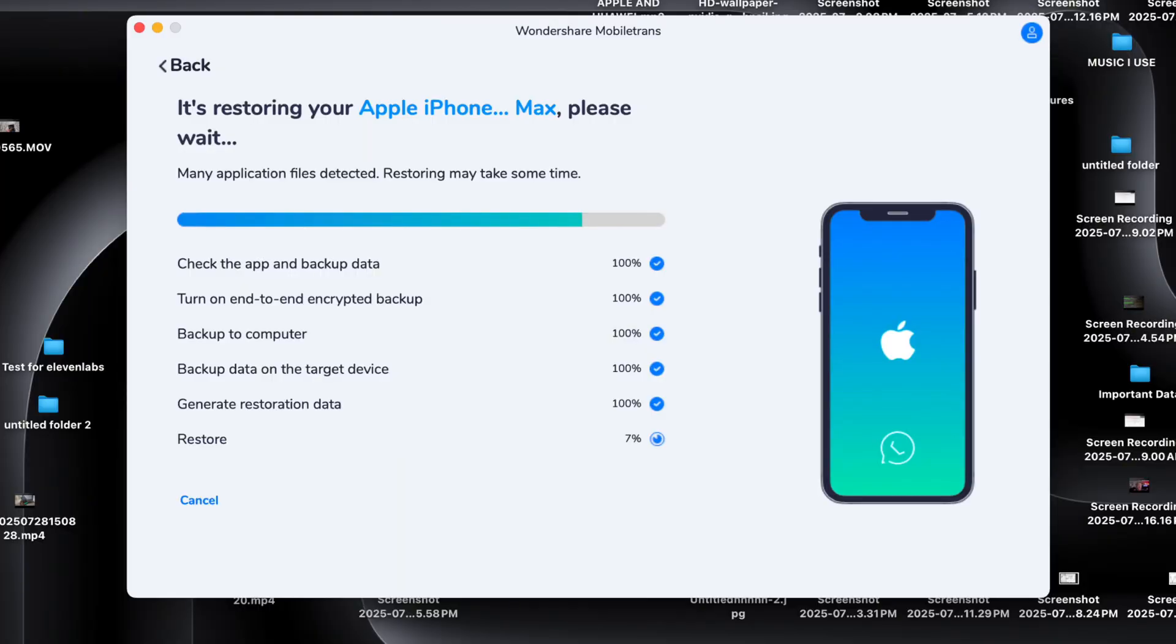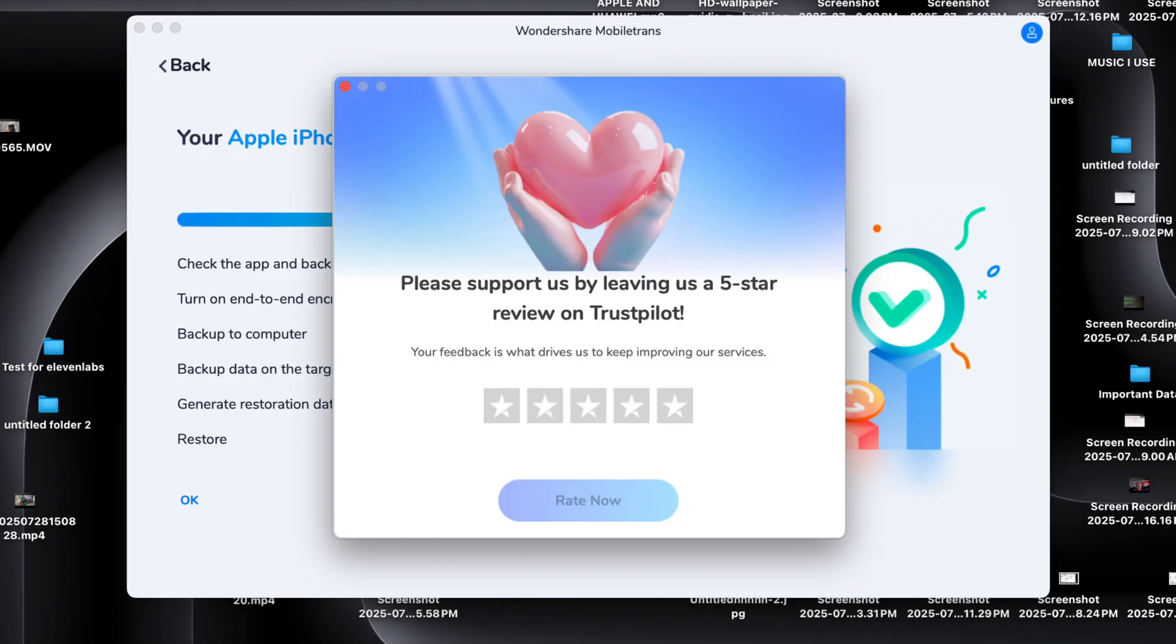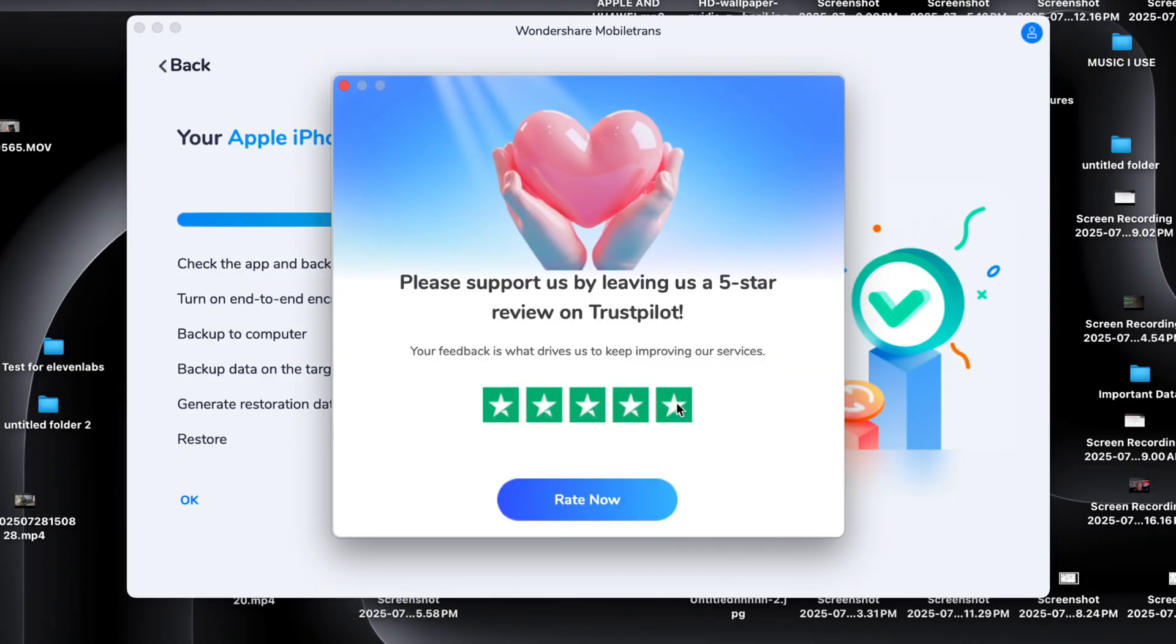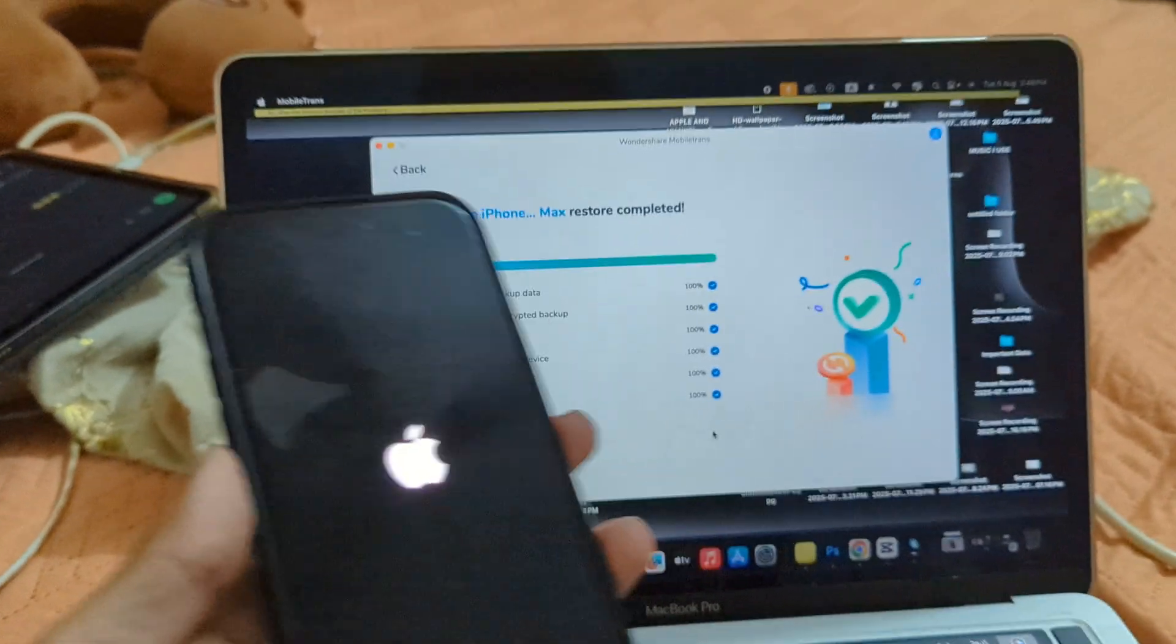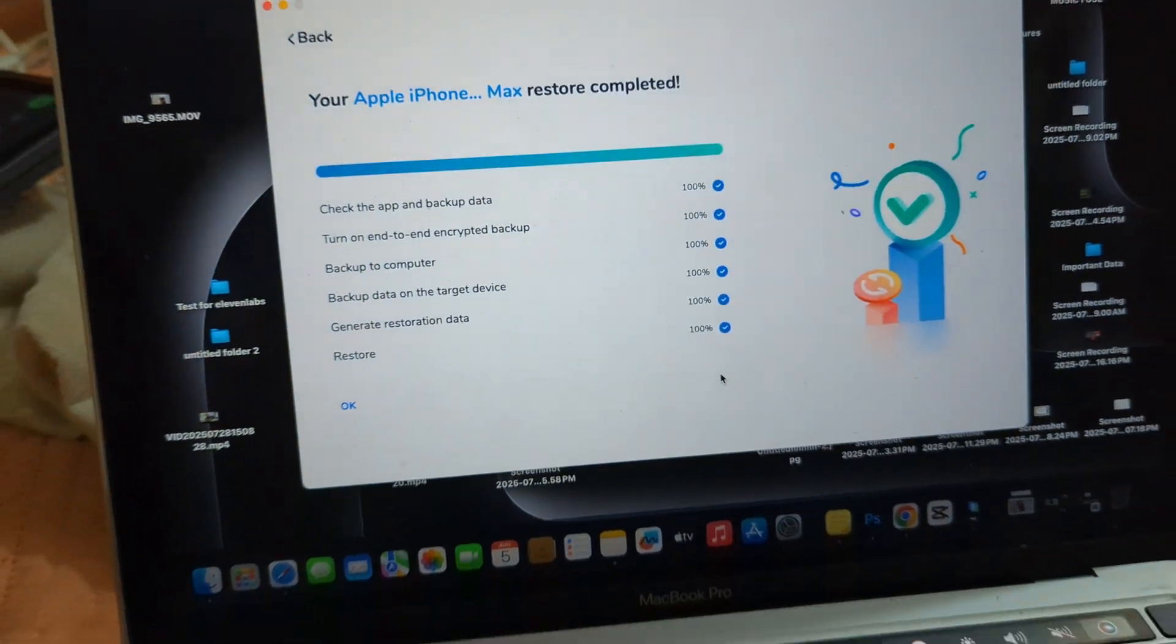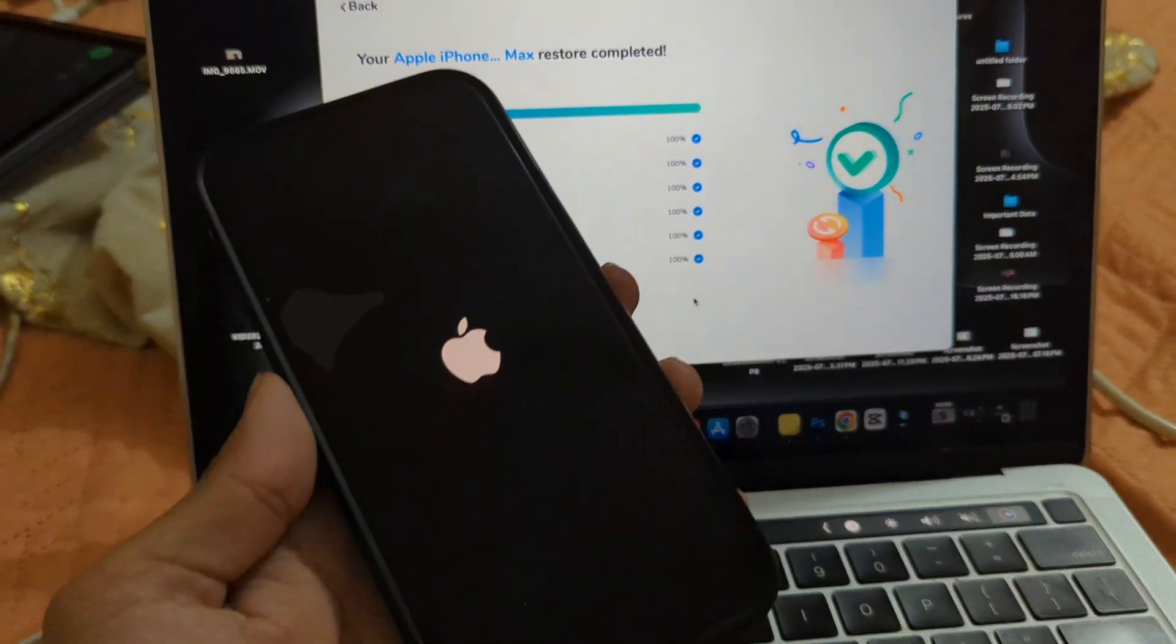And it's not only for WhatsApp. You can also use MobileTrans to transfer call logs, SMS, contacts, photos, videos, audio, apps, calendar events, and more.